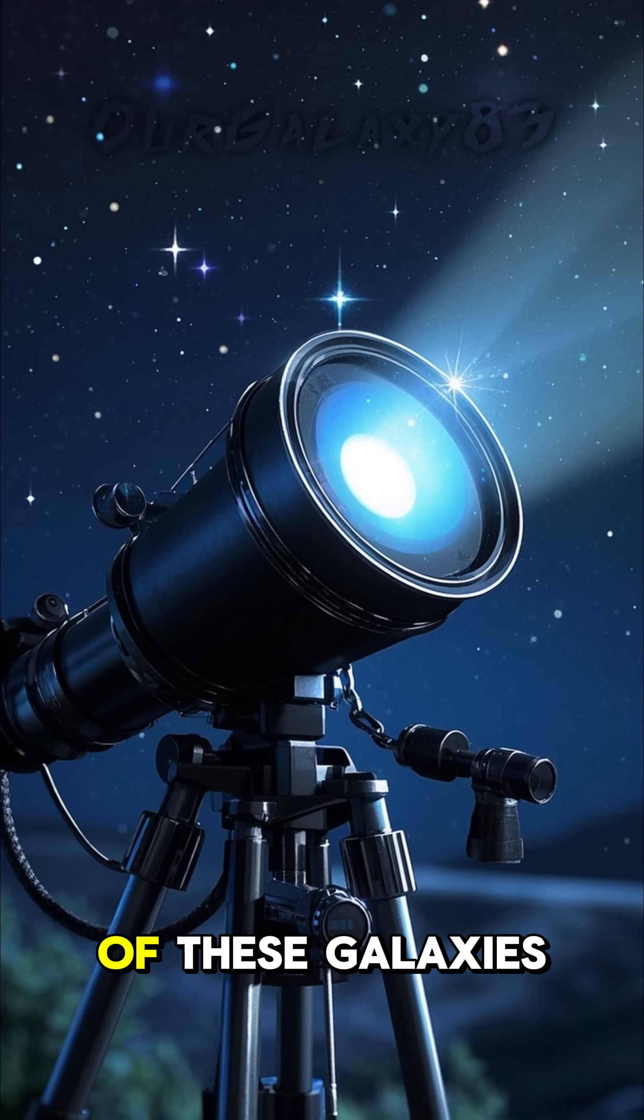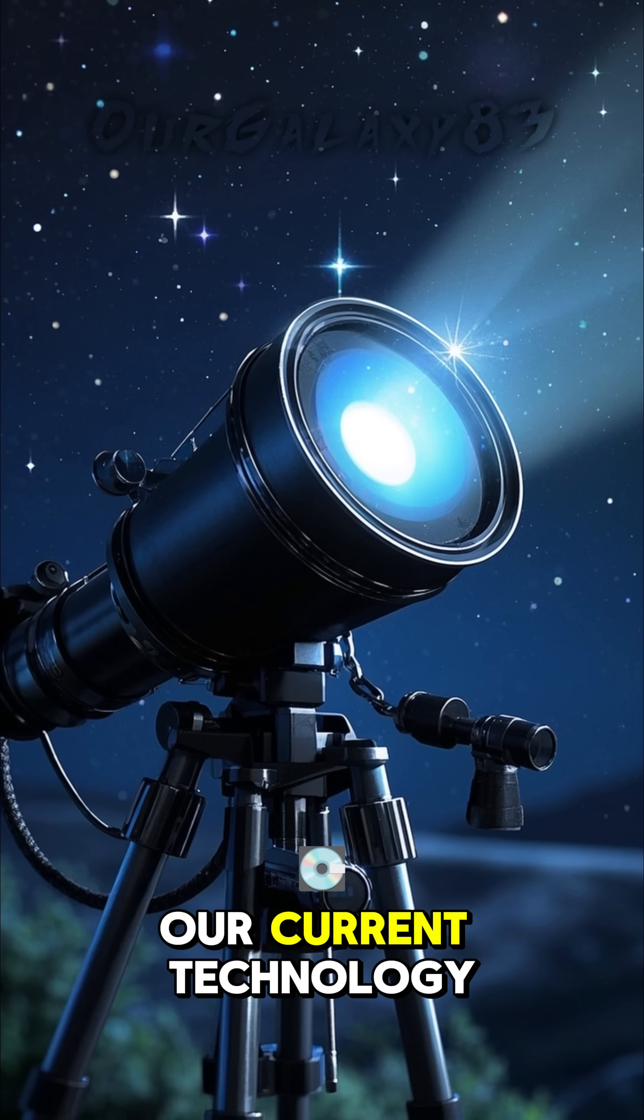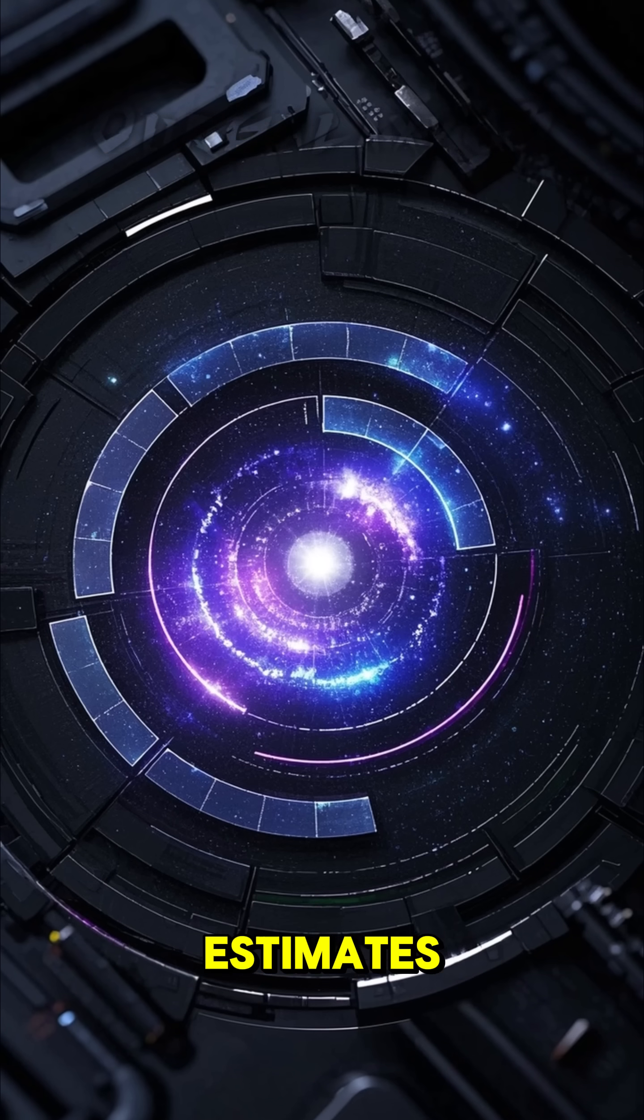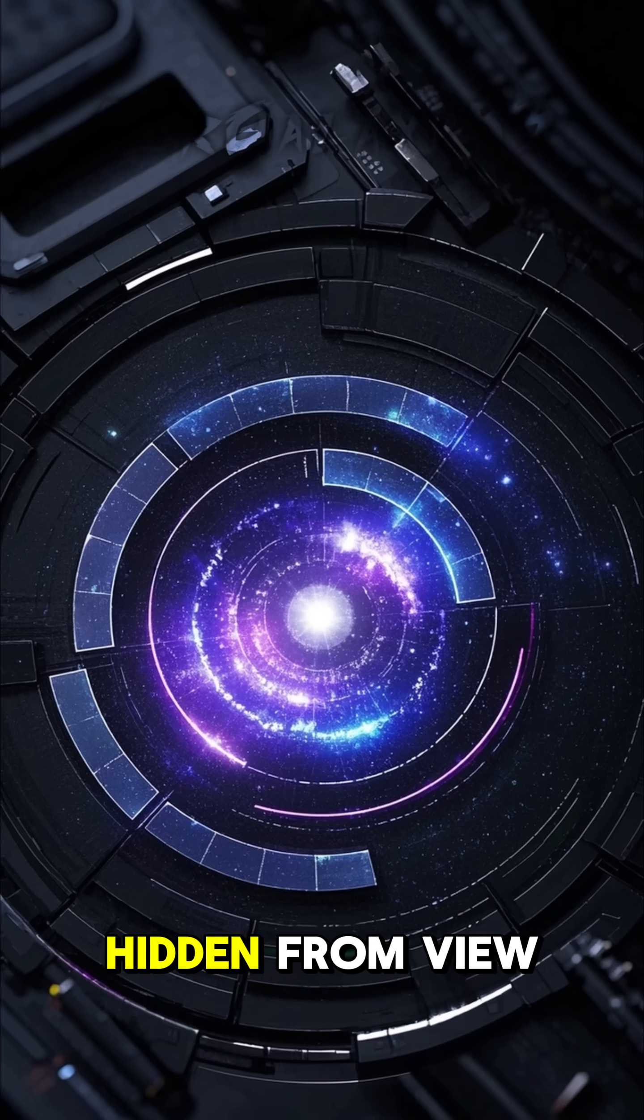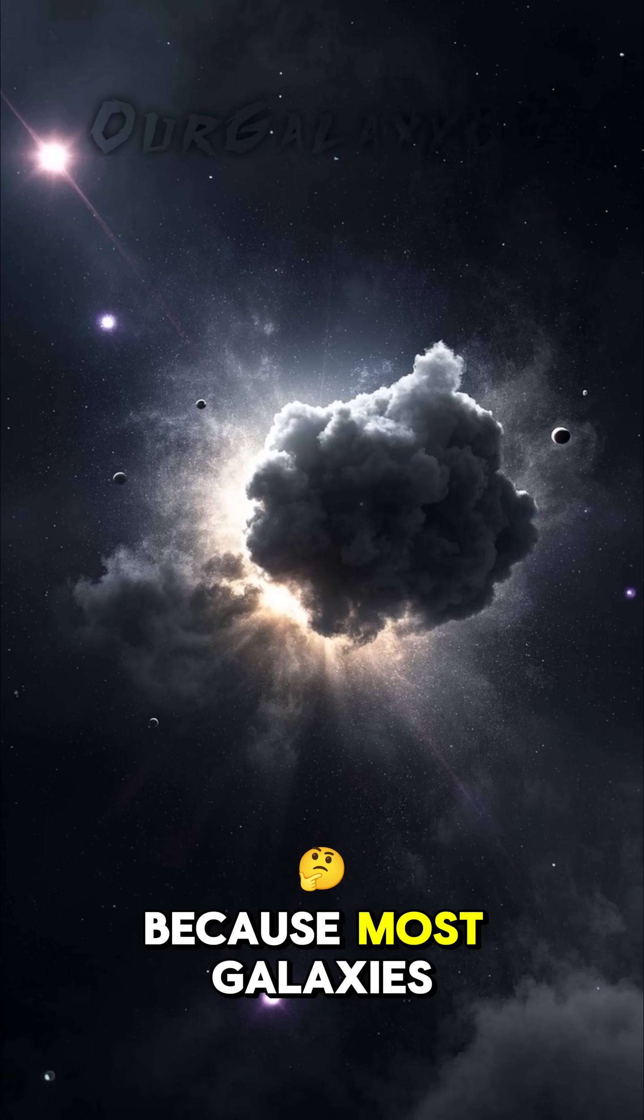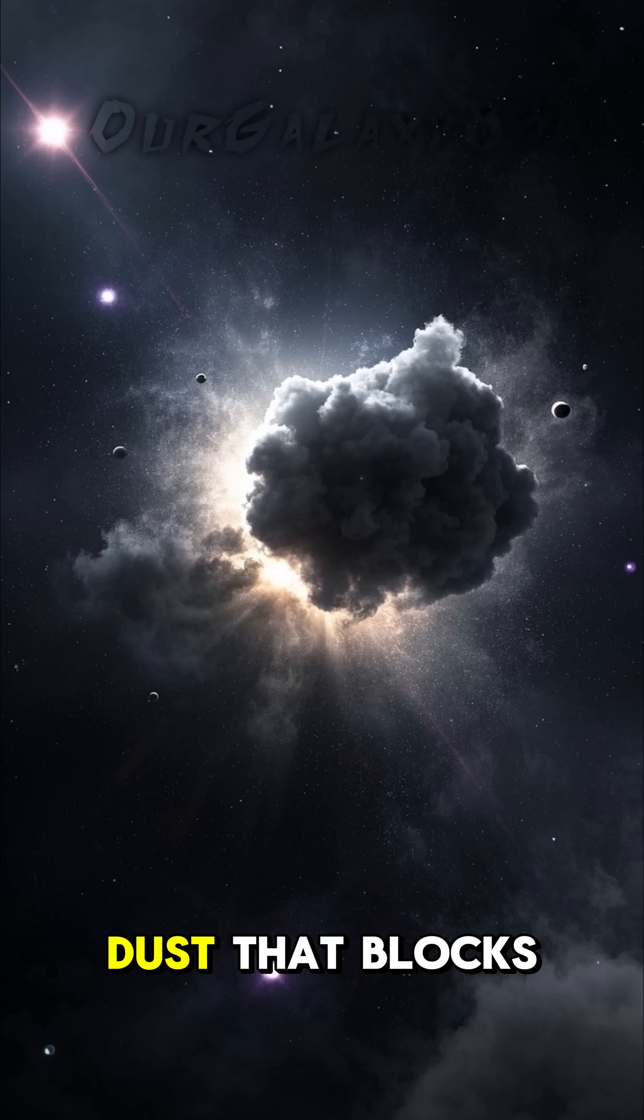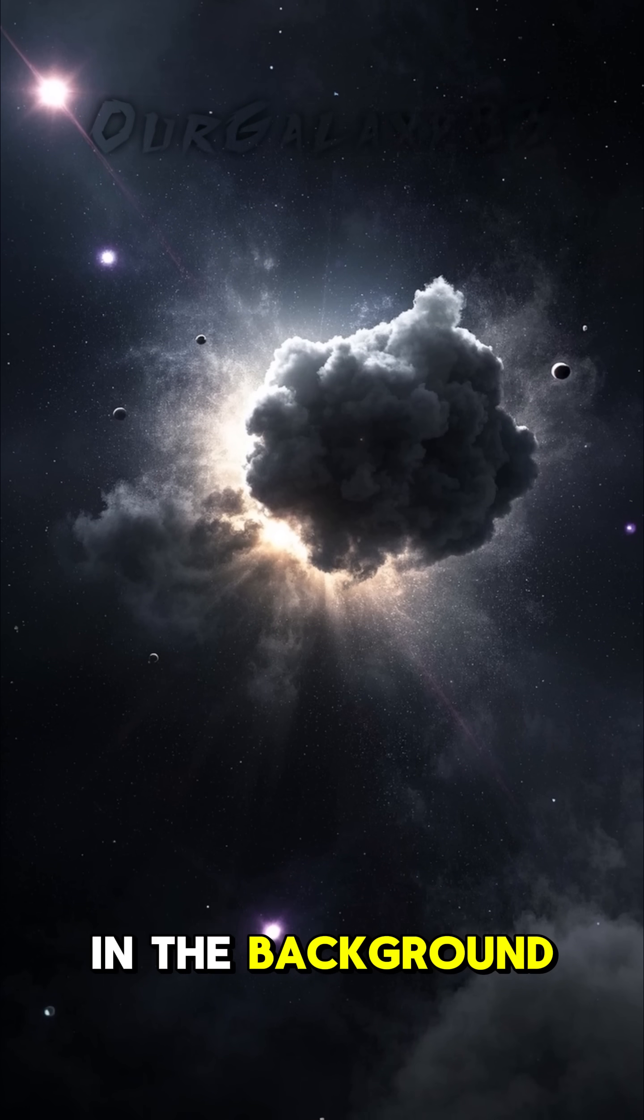You see, many of these galaxies are smaller than our current technology can detect. And by some estimates, 20% of all galaxies are still hidden from view. That's because most galaxies have a lot of cosmic dust that blocks our view of the faint galaxies in the background.